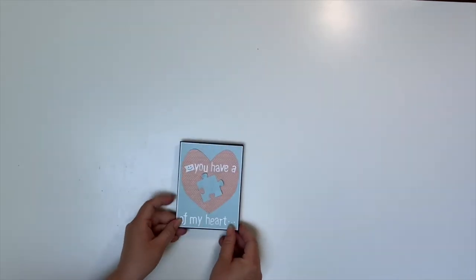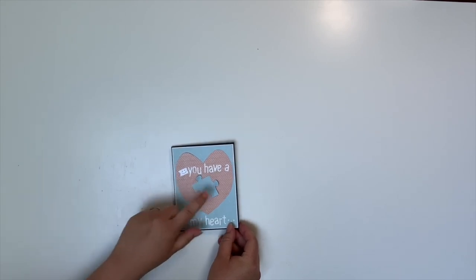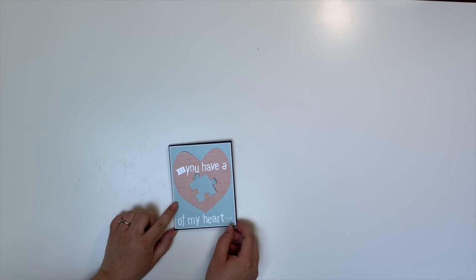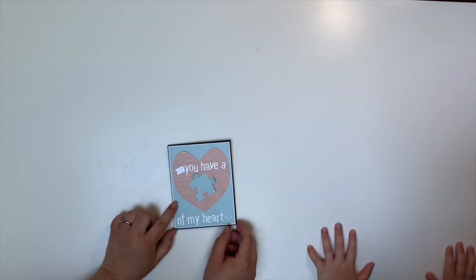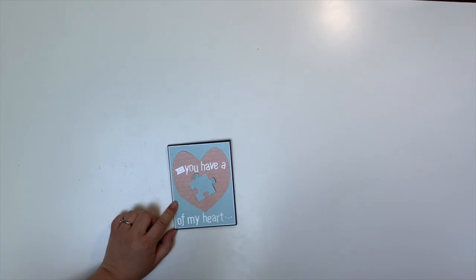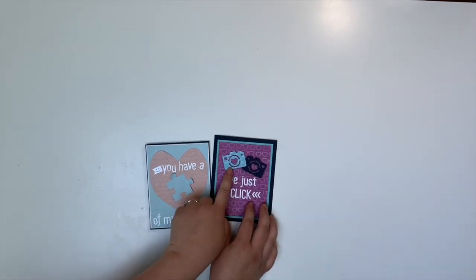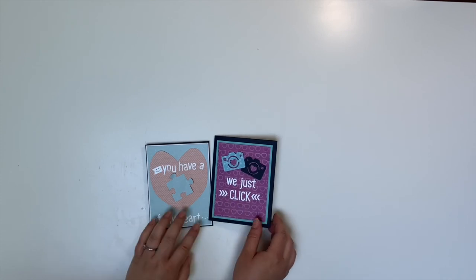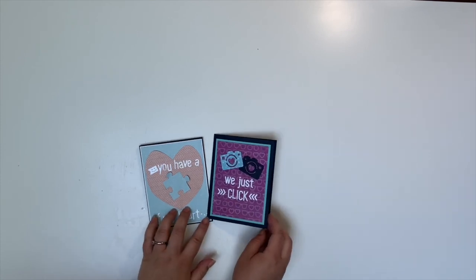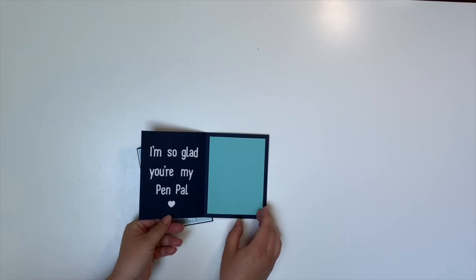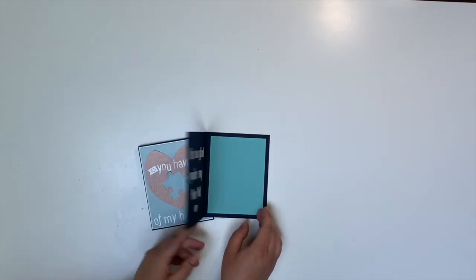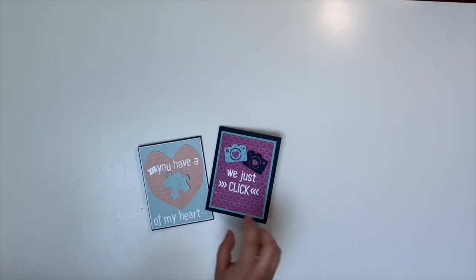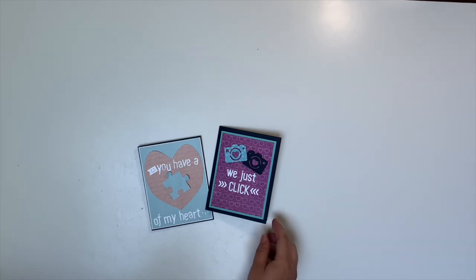Some other ideas, if you don't have the puzzle piece punch is you can get fun with any of the punches that you might have at home. So for example, we also made this fun card using the camera punch. We just click. So that's another kind of punny thing that you can put on there. And then on the inside we put, I'm so glad you're my pen pal. So Lila is going to give this to her pen pal. We're going to put a whole list of different sayings that you might want to put onto your cards that would work with different punches.